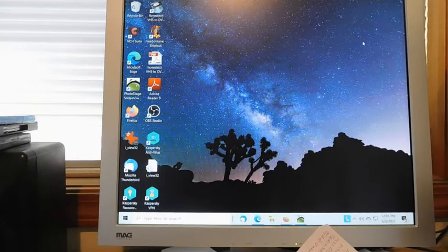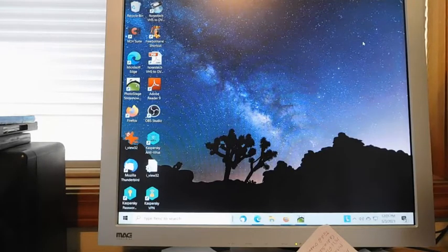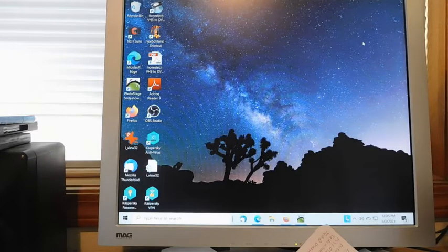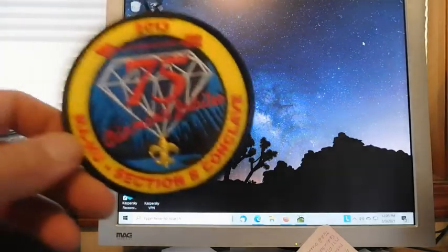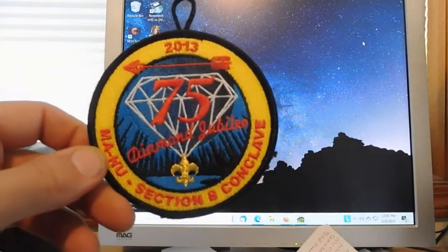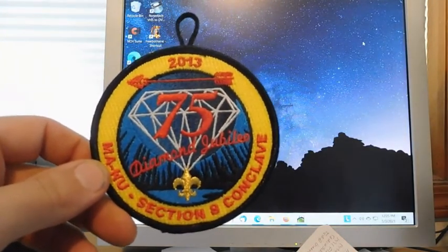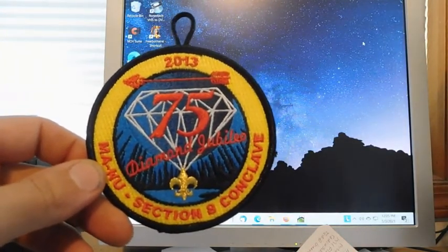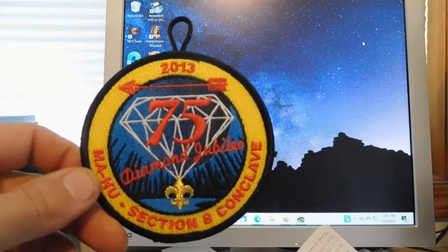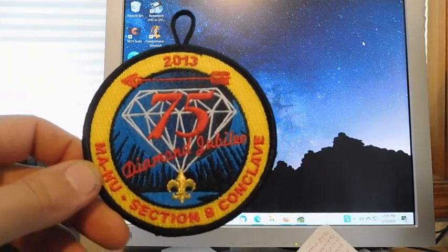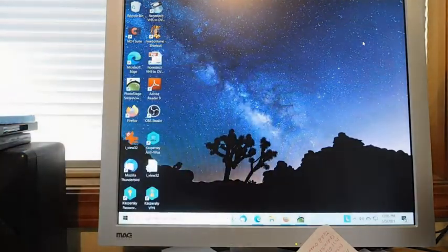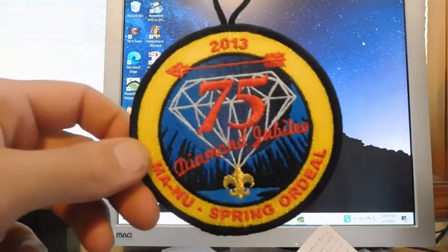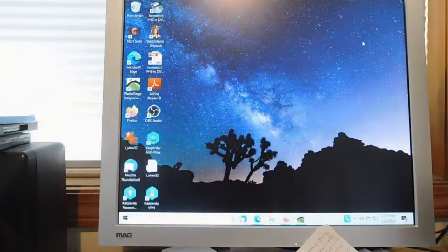But I got a complete, I think it's a complete set - 2013 75th Diamond Jubilee Conclave Order of the Arrow patch, then I got the Spring Ordeal, then I got the Lodge Banquet and the Executive Committee Order of the Arrow patches.